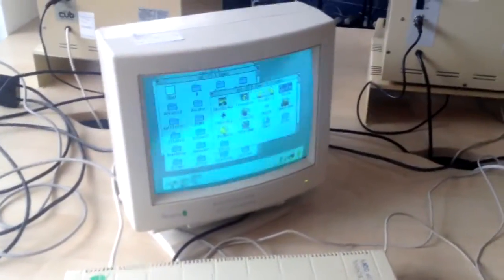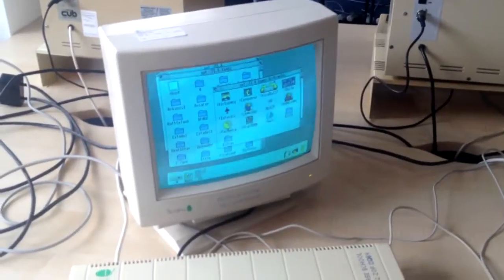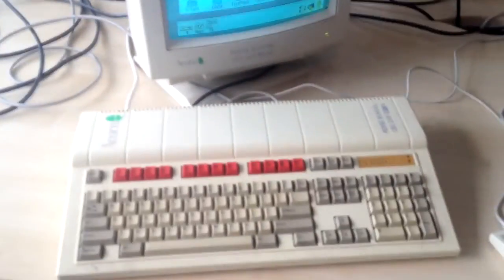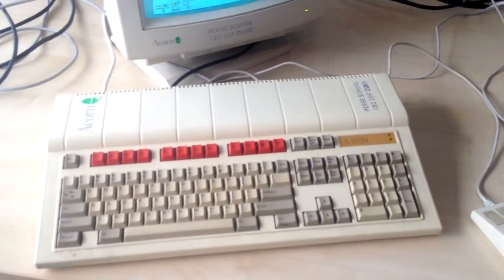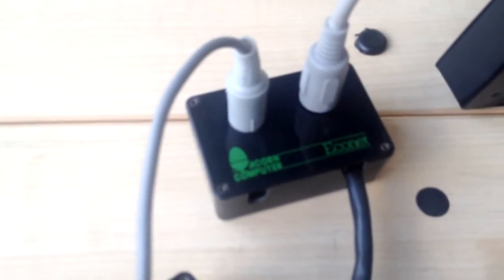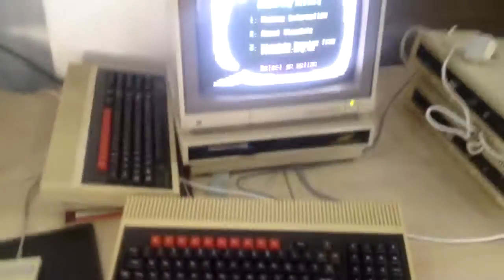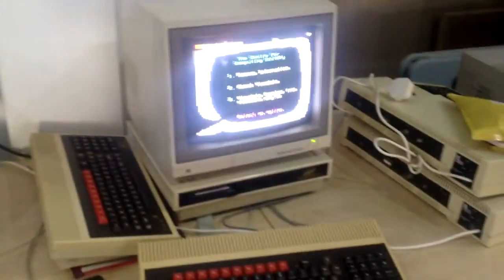So on the file server there's a whole directory there for Archimedes games as well. So we've got the connection from there to the Econet points there. Of which there are a number of. And over here we've got the Master Compact connected up as well. Booting the same and the A440 as well. All on Econet and there's the Elite Fold array on there.